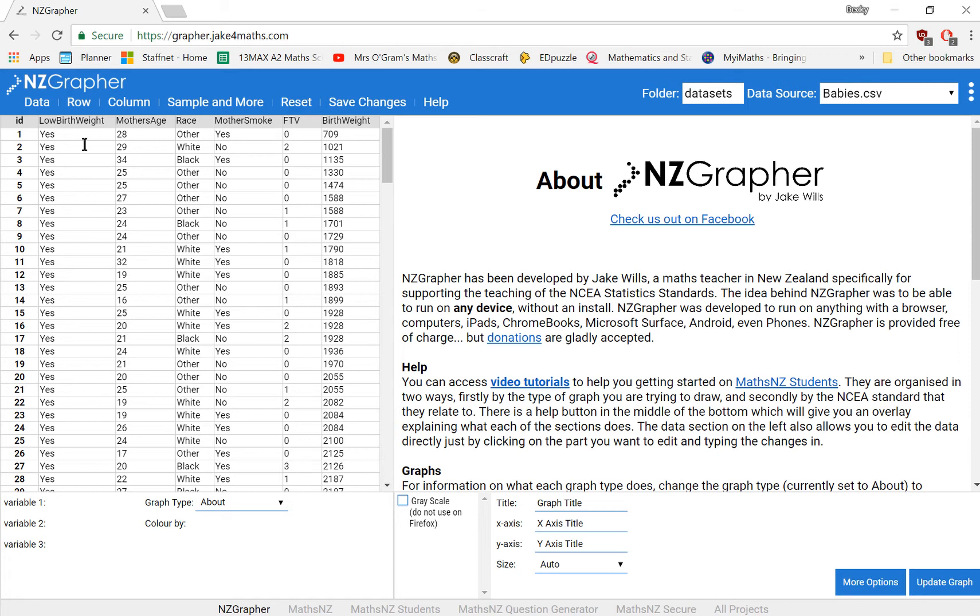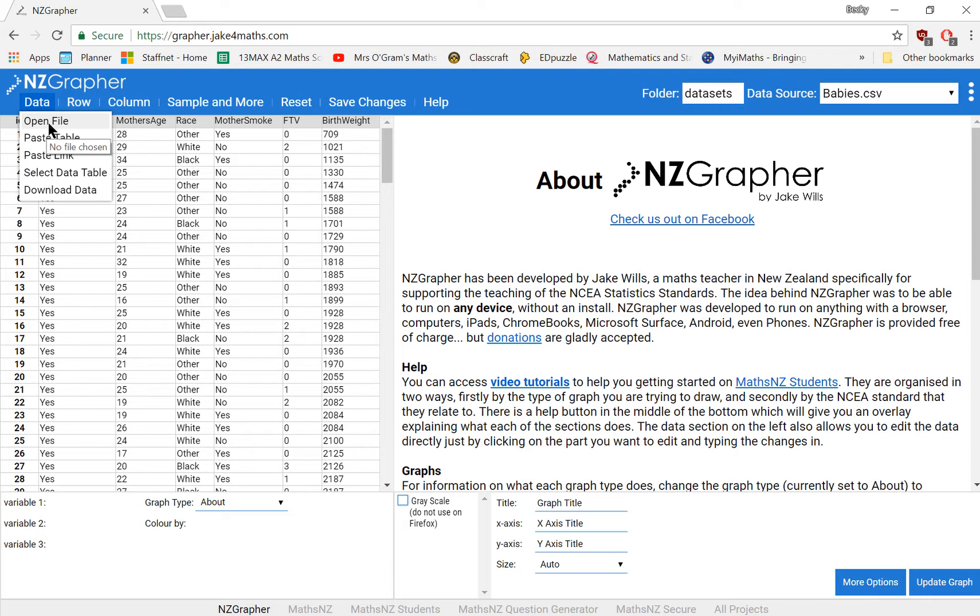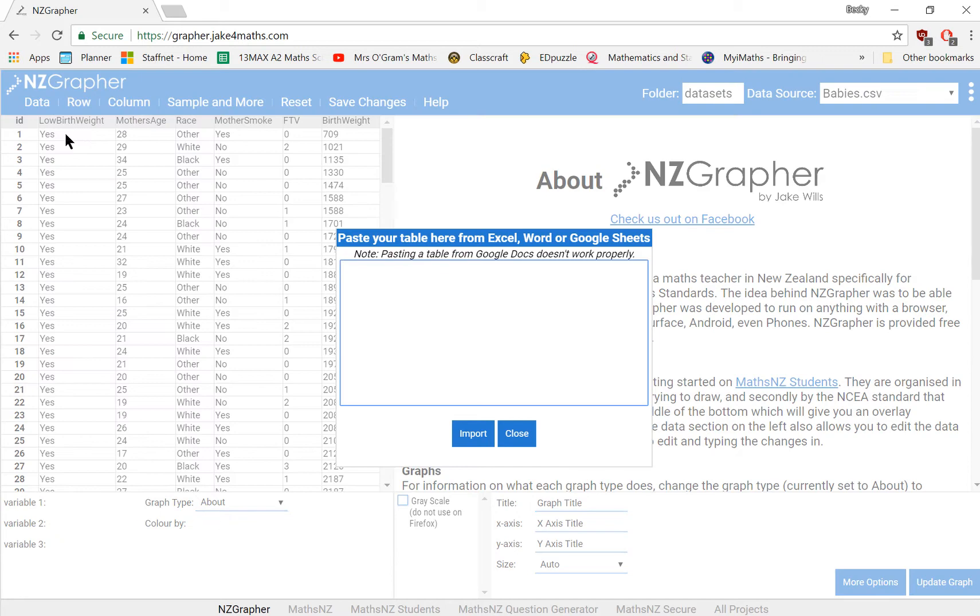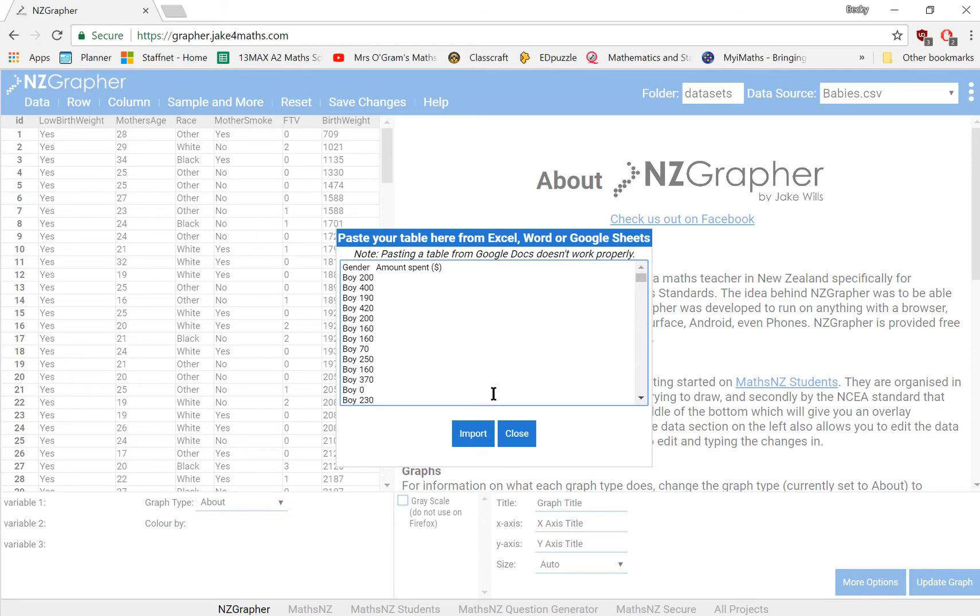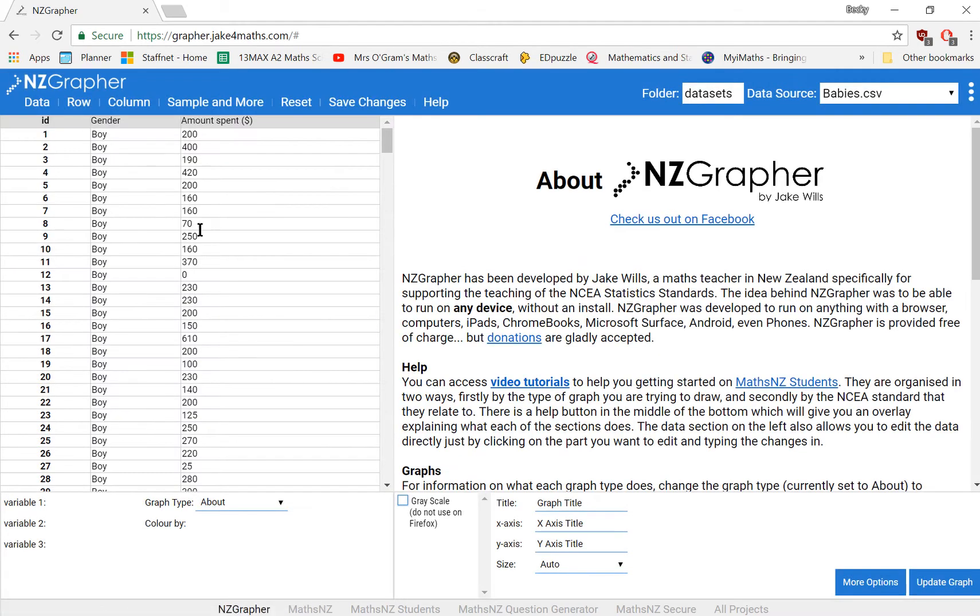So in our data section up here in the top left corner, we've got some options here. Now we can open a file as long as it's saved as a CSV file, it will go into there. But actually a little bit easier than that is just to paste the information we've got. So I'm going to paste the details that I've just copied from that Excel spreadsheet with the titles in there as well. Then we click on import. And we've got a data set to go with.